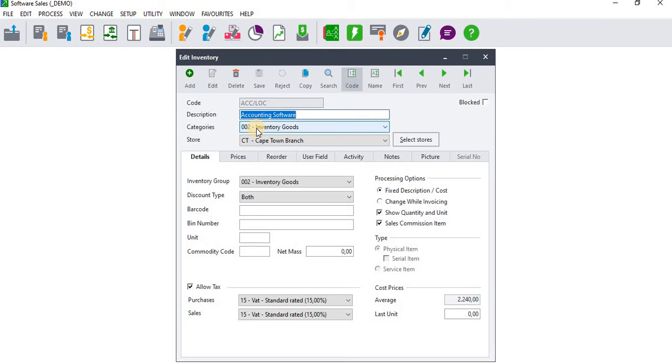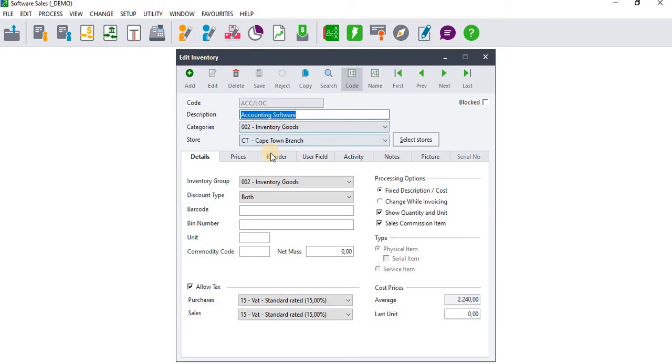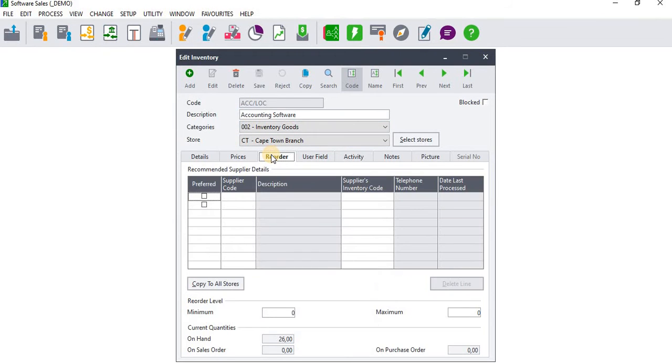I'm just going to assume that I want to change or dedicate a preferred supplier for Accounting Software inventory item 5, so I'm going to go to Reorder.